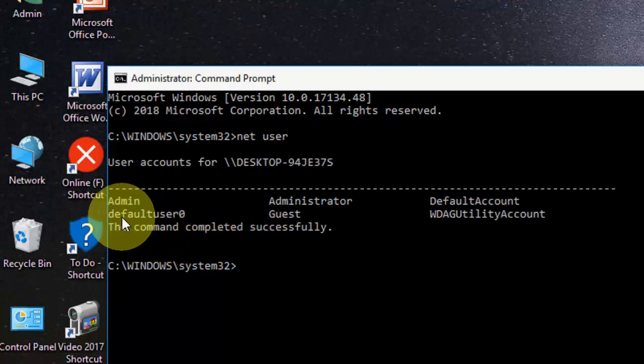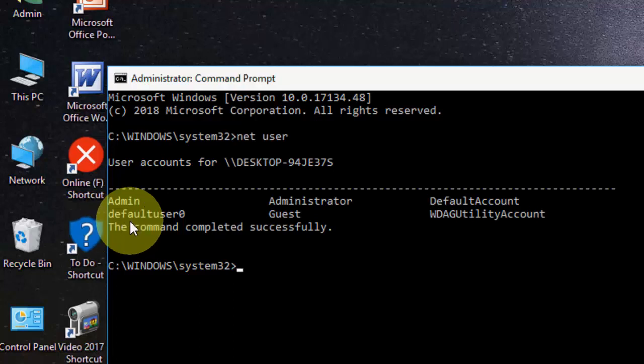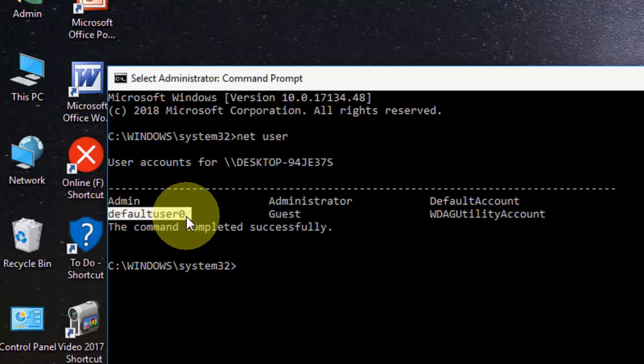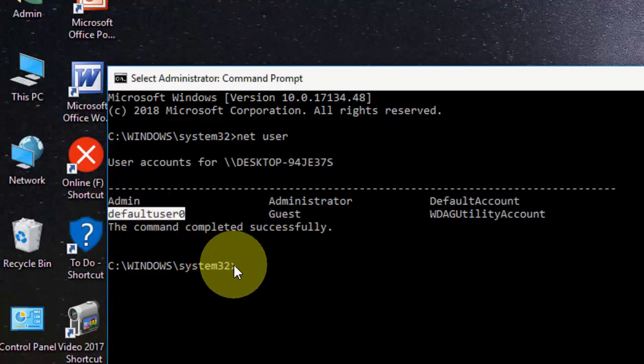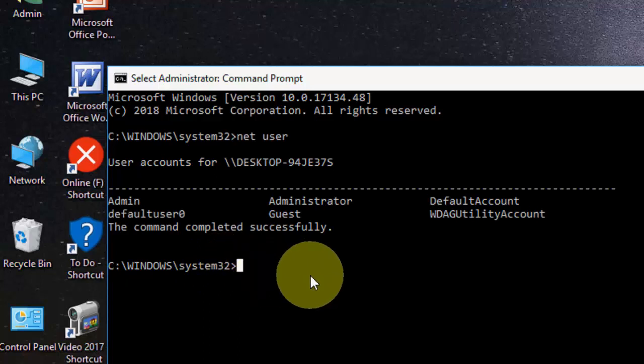This is my computer name. It may be different for your computer. I want to change the password of this computer name. For this, after you type 'net user', type the same username. DefaultUser0 is my computer name.